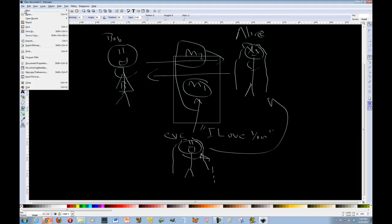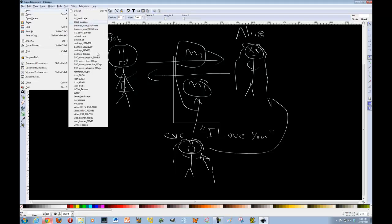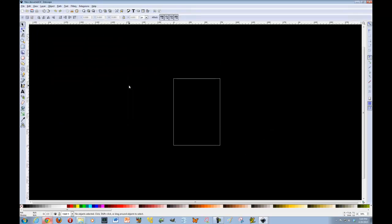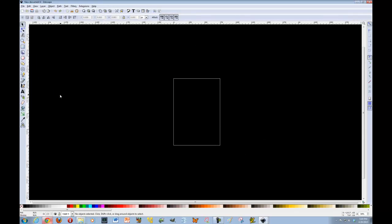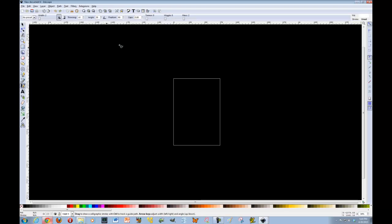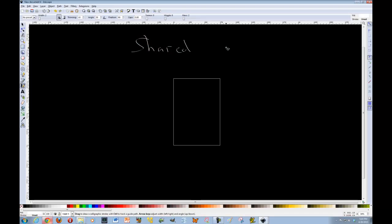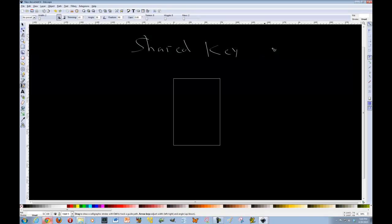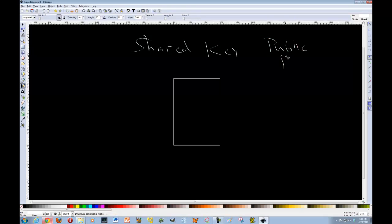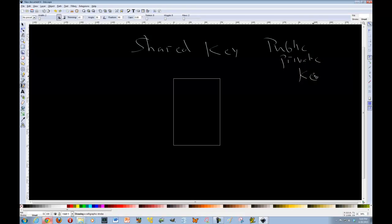So in general, how we think about secure communication is we tend to think about it in terms of either a shared key. There we go, a shared key or a public private key. Okay, so let's begin with the shared key.